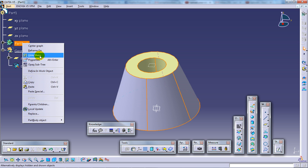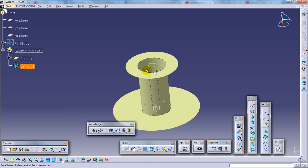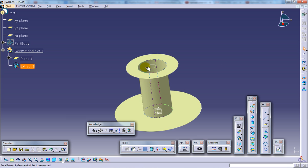So here from the part the surface is being extracted. You can have a proper look if you hide this. So this is what is being created.